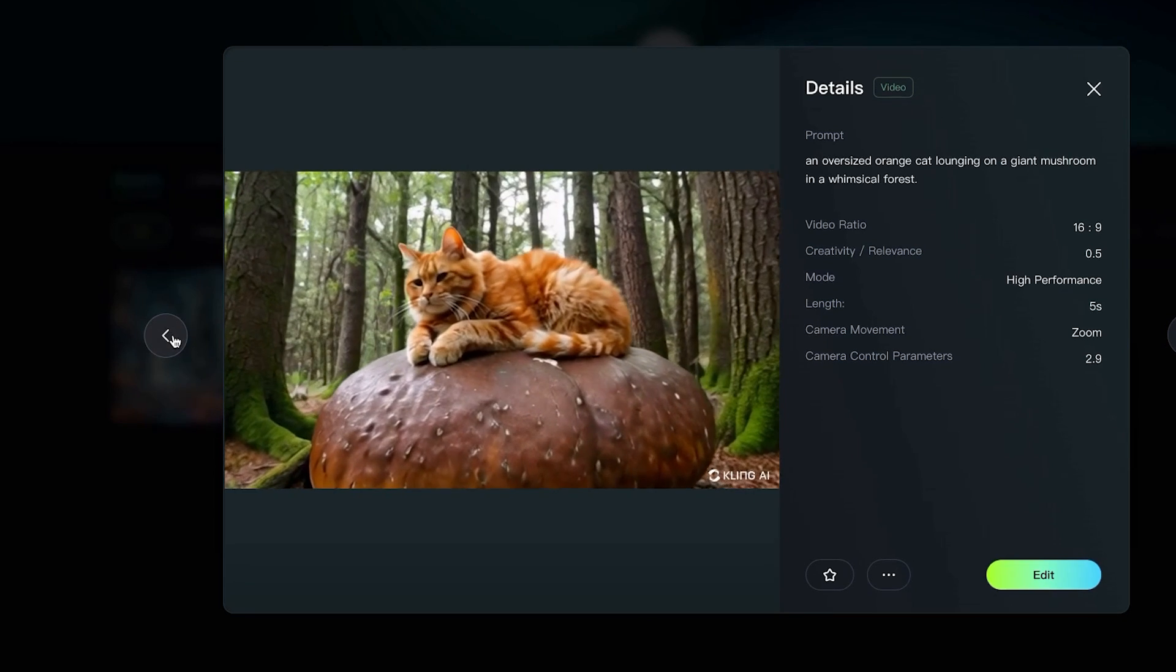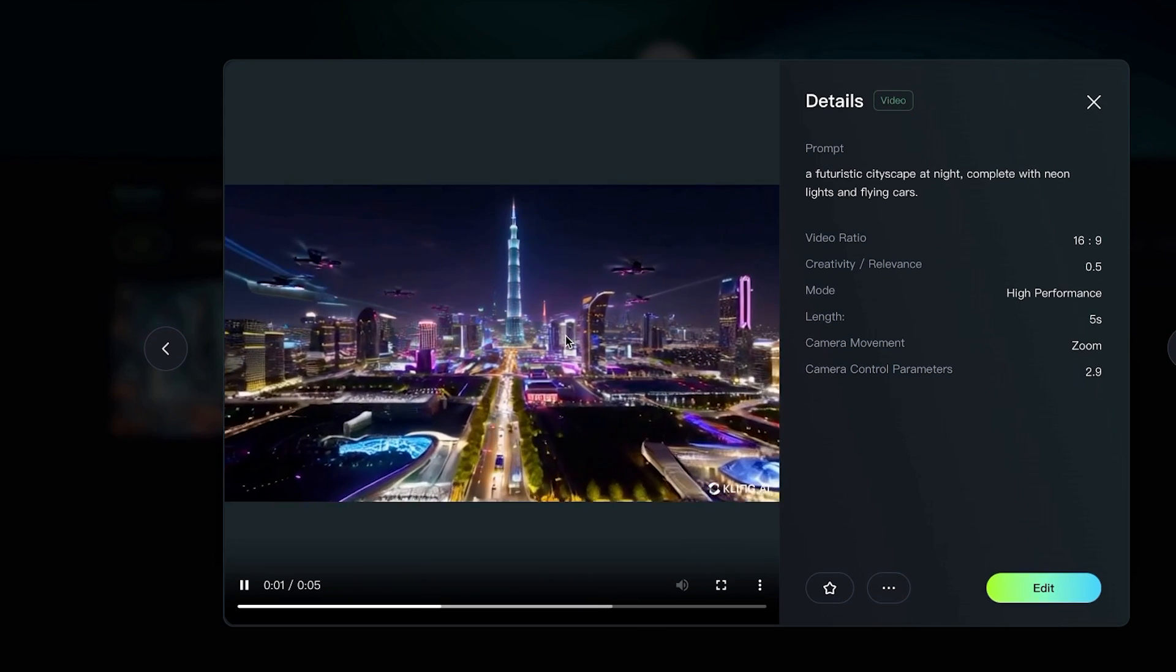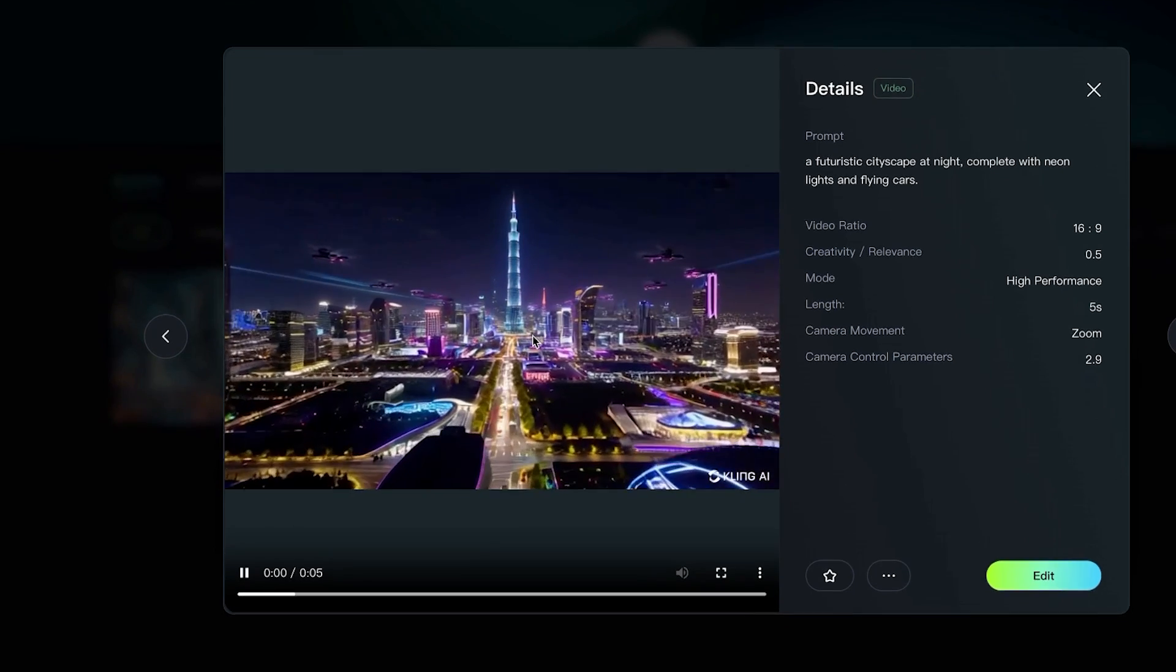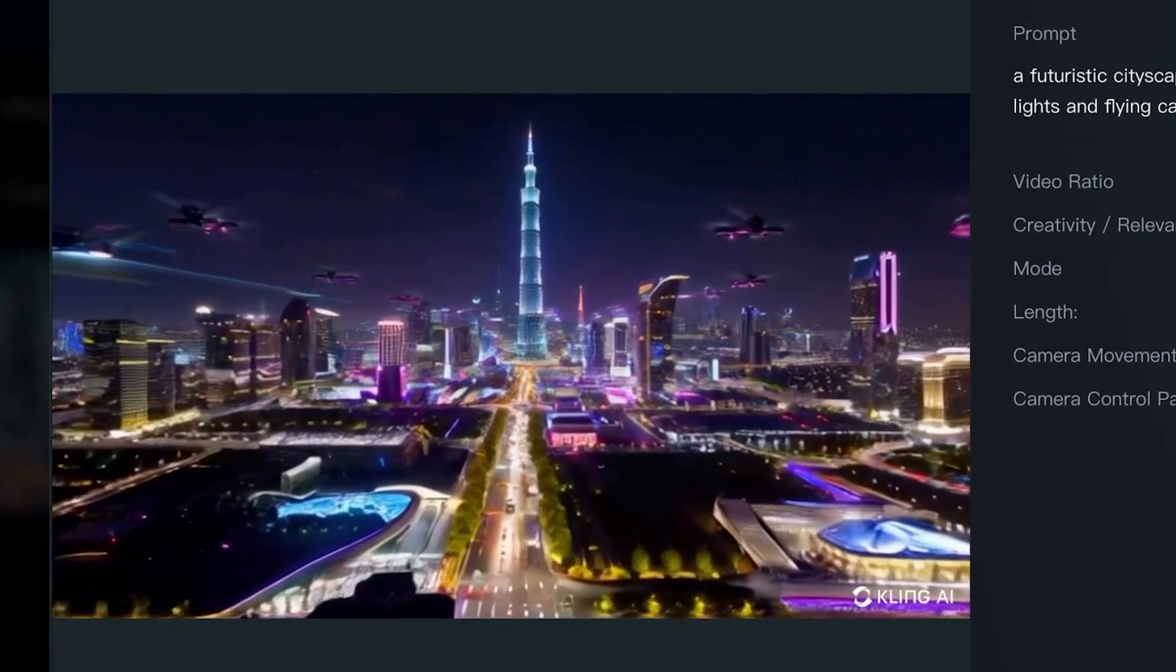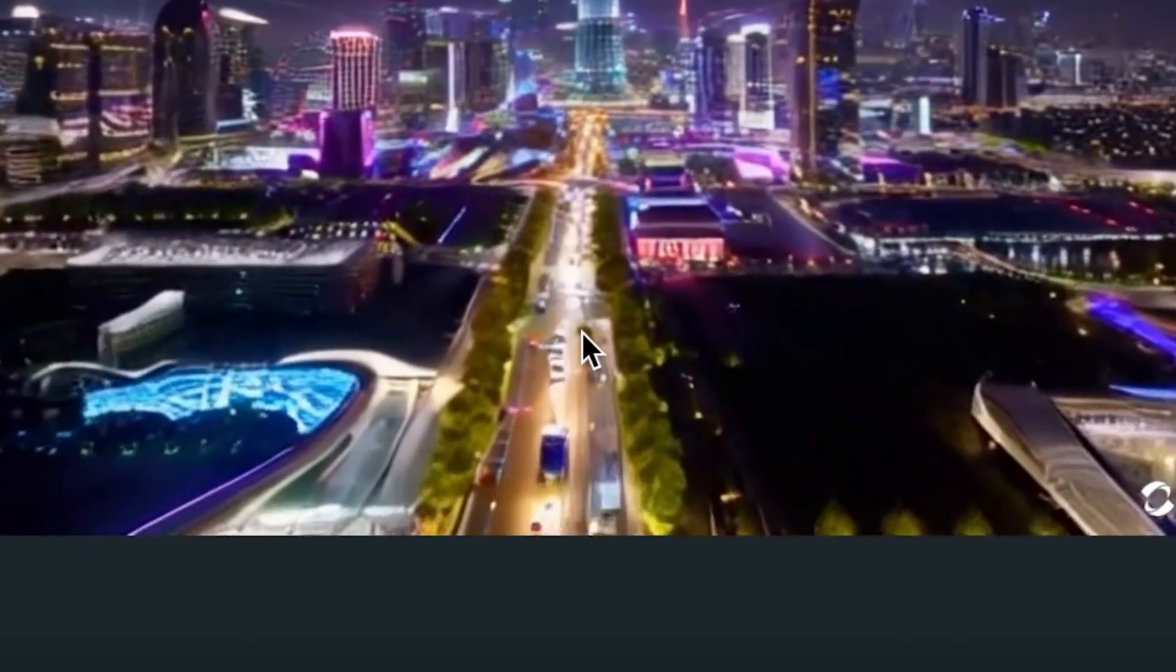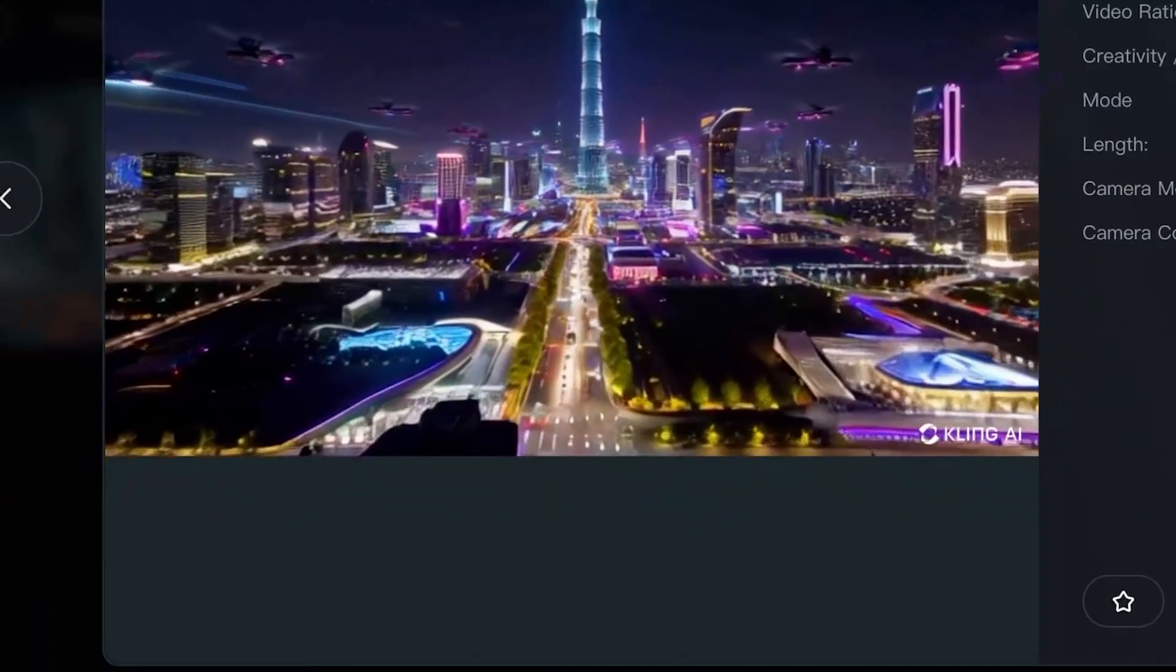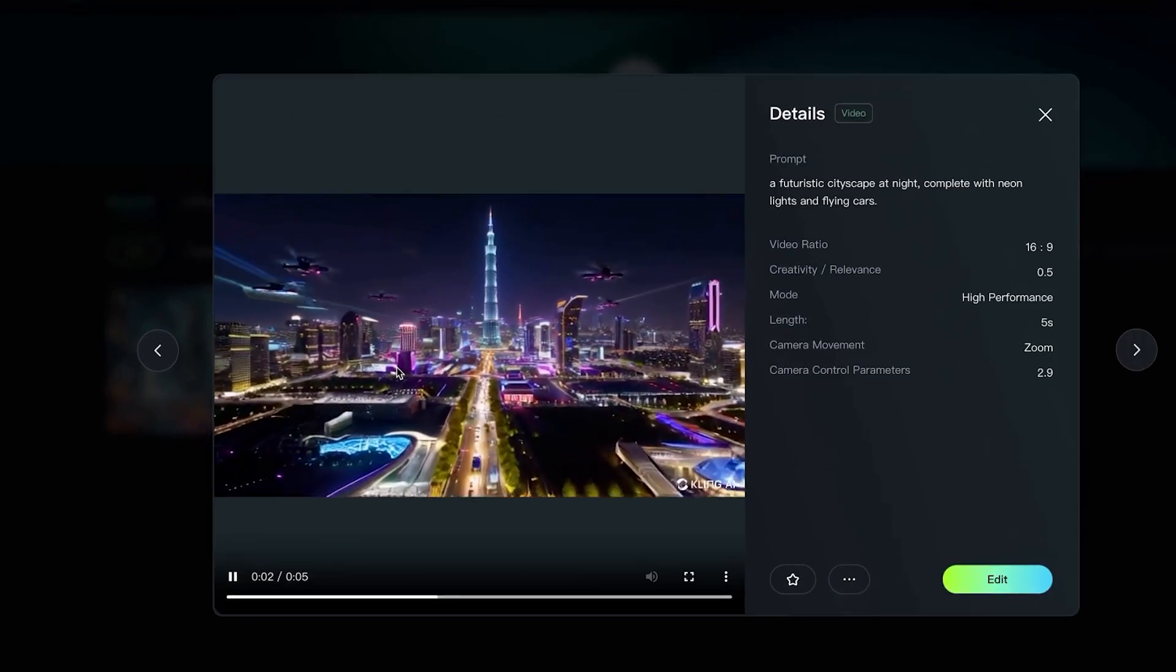Now if we go to the next one, this is just text to video, a futuristic cityscape at night complete with neon lights and flying cars. If you look at it from just this view here, it looks fine. But when we take a closer look, you'll see that the planes are warping and stuff like that. You can even see the cars on the ground are kind of warping into each other, and the buildings aren't really having the best time adhering to the set itself.